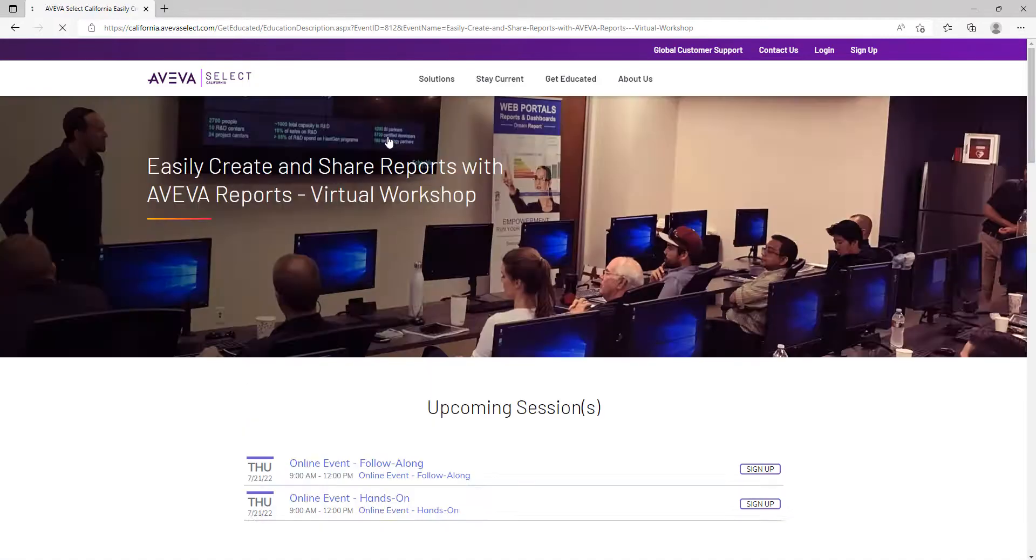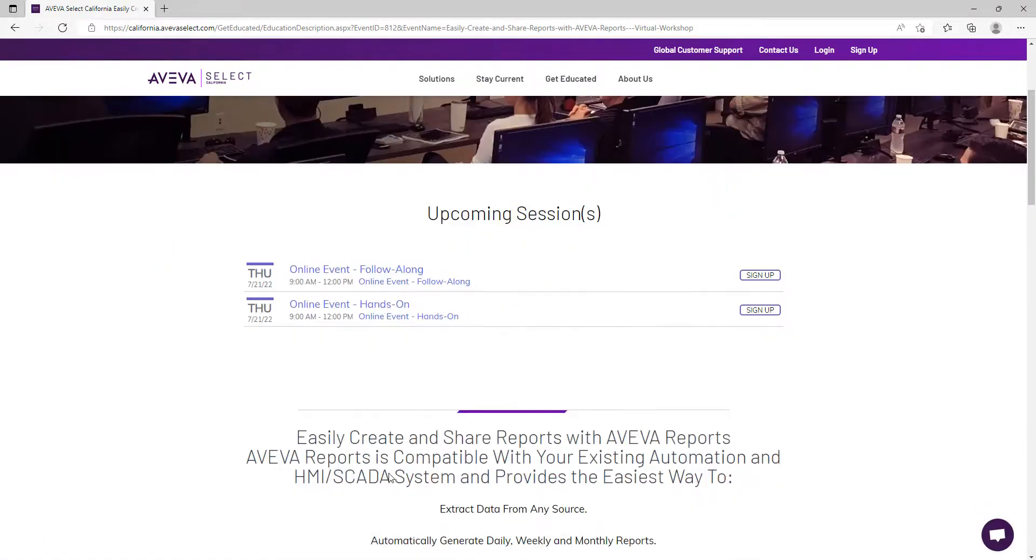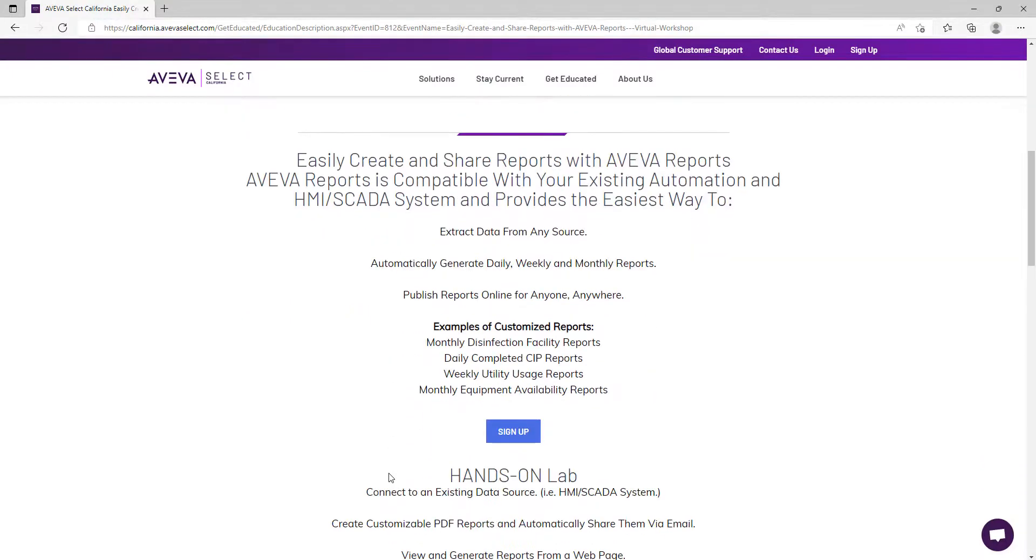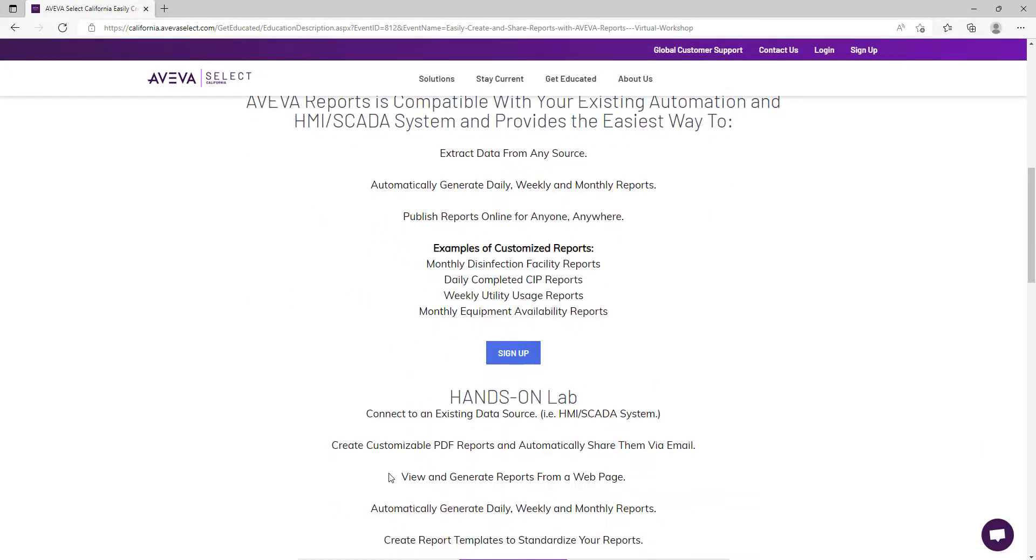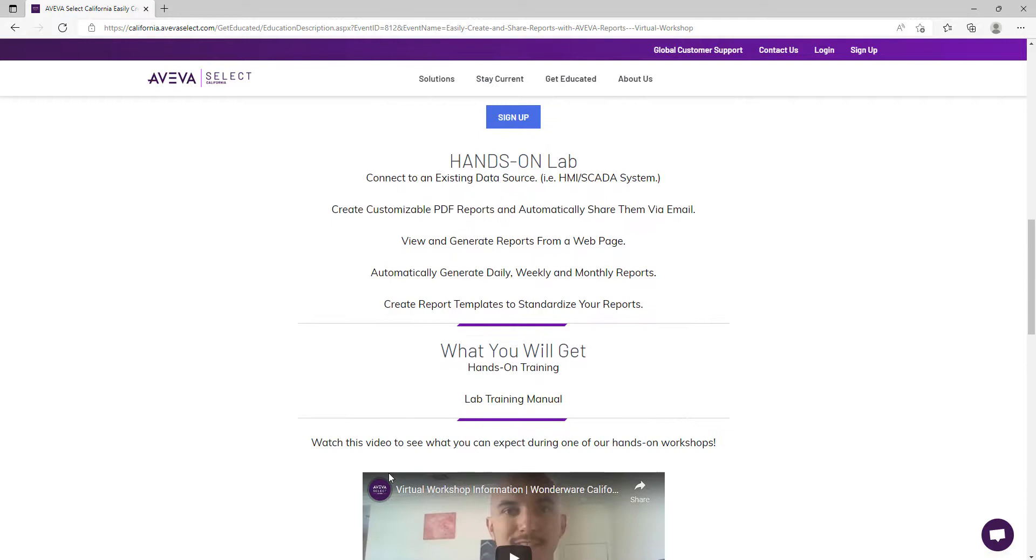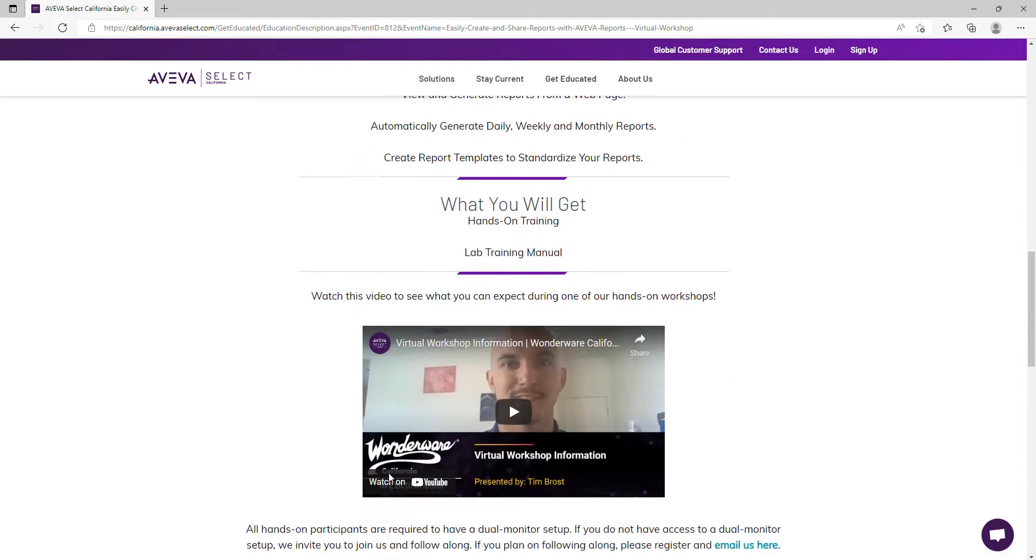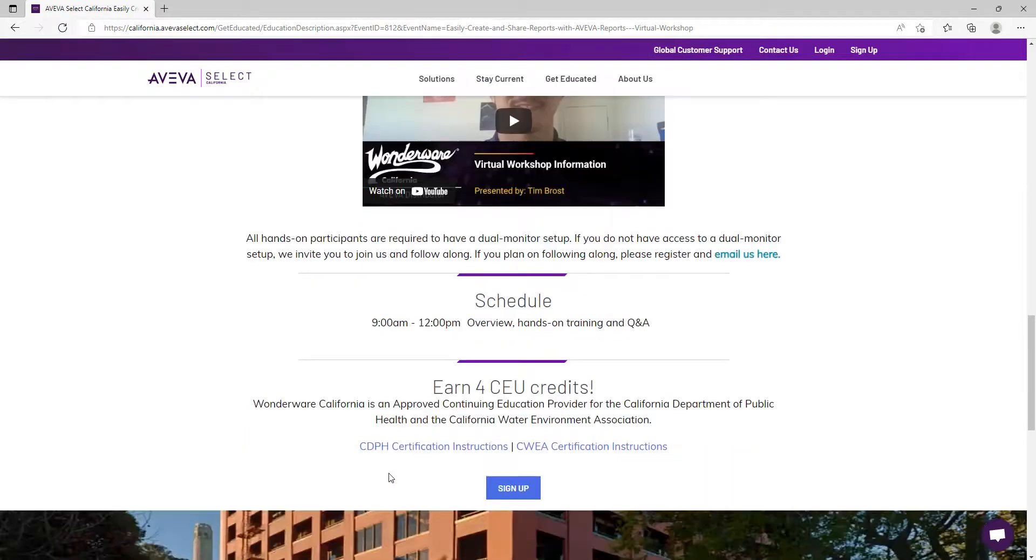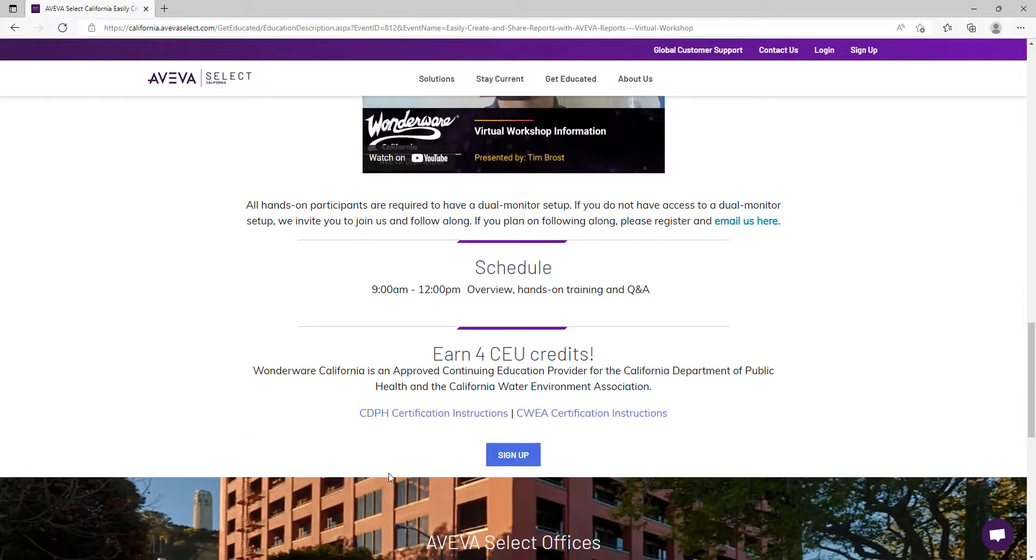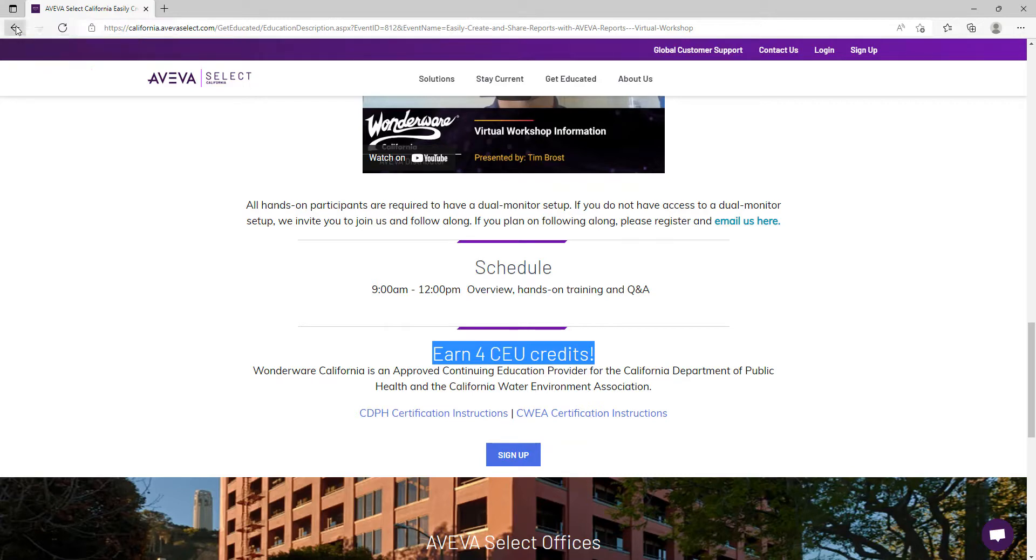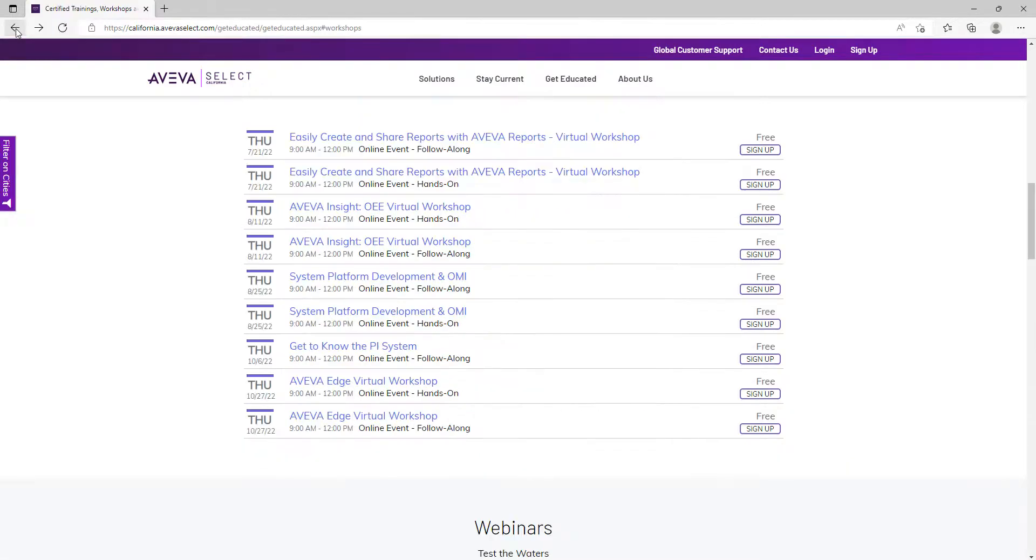We cover a wide range of topics in these free workshops, including AVEVA Insight, Advanced Analytics, AVEVA Edge, and many other topics. These free workshops usually go between one hour and three hours. These workshops are offered on a weekly or bi-weekly basis. You can keep an eye on what workshops are coming up by checking our website.